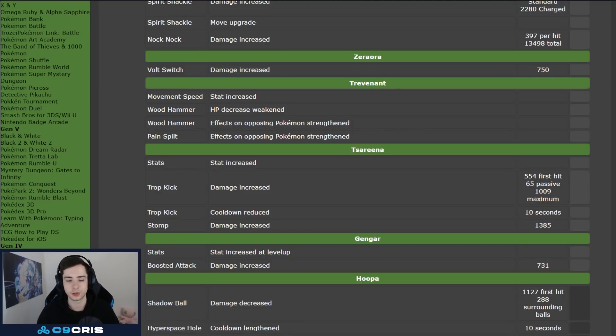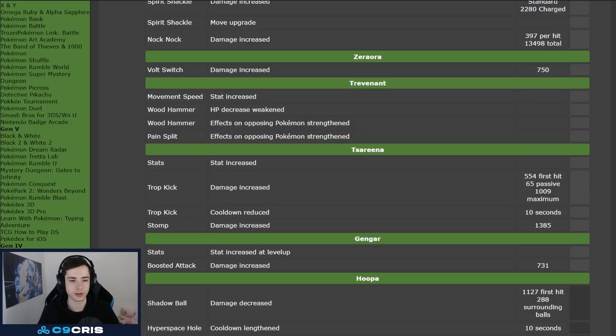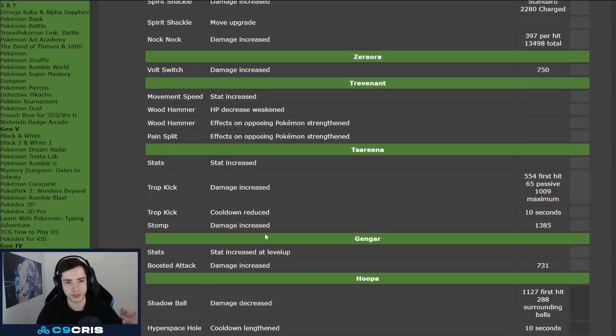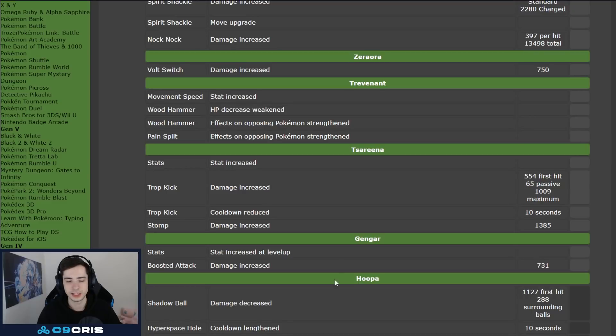I feel like Trevenant should just in general not lose HP for using his abilities, I feel like, except for Curse, because Curse is like, you know, it makes sense that by Curse, it just makes sense for the ability Curse, that you actually lose HP, but Wood Hammer and the other abilities, he should not be losing any sorts of HP, especially Wood Hammer. I think they should just completely remove it, that he takes self-damage.